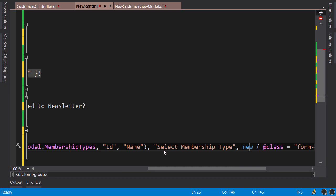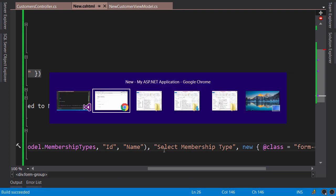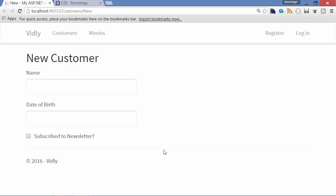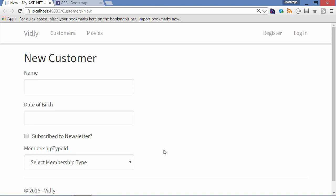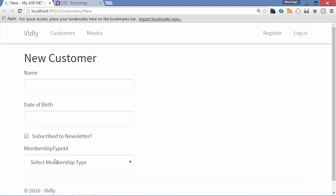Now let's compile the application. Ctrl+Shift+B. Back to the browser, refresh. Okay, here's our dropdown list. So the label is membership type ID, which I'm going to override in a second. And look, this is the first item that is selected by default, and here we have our membership types.